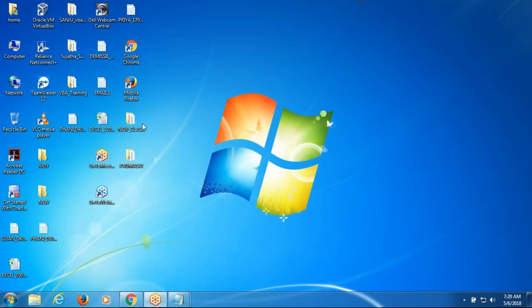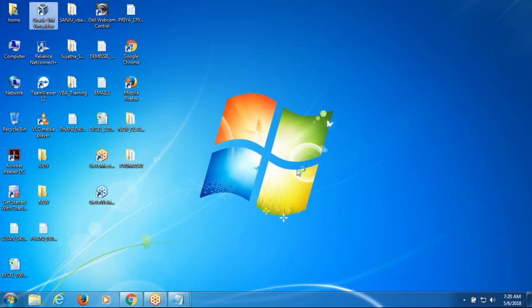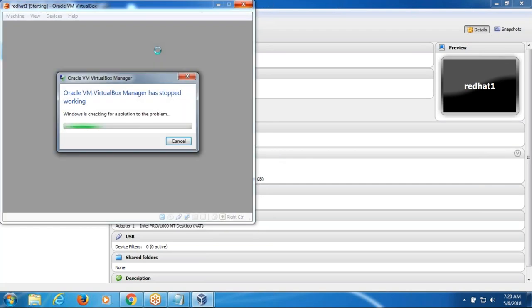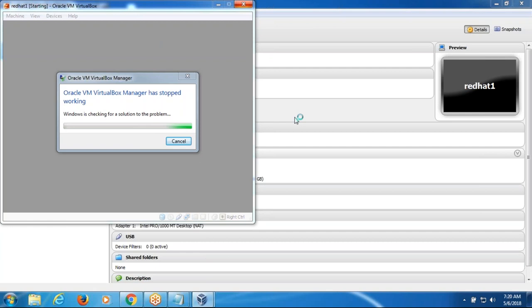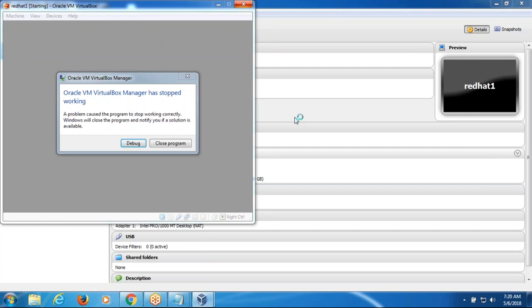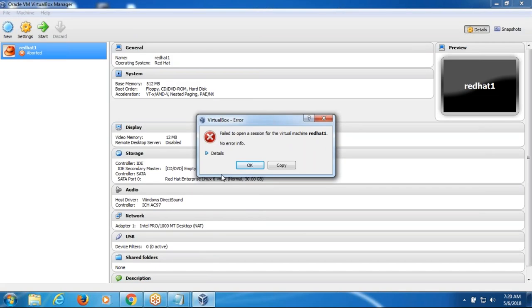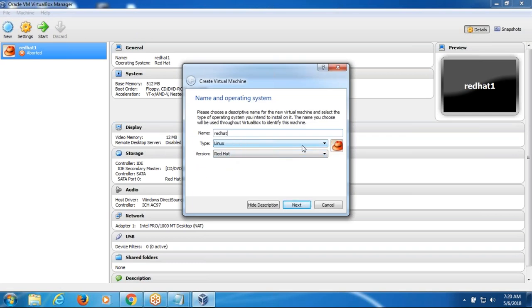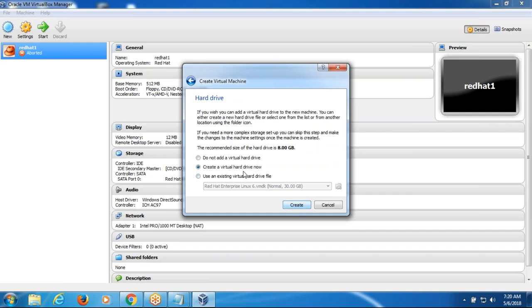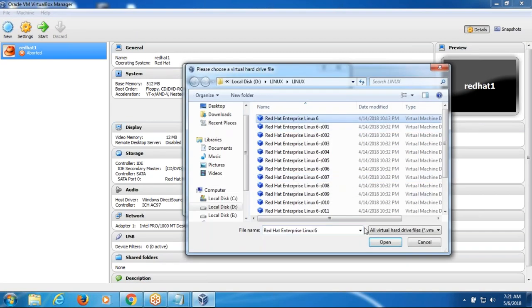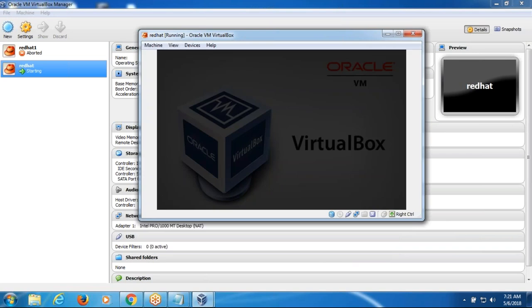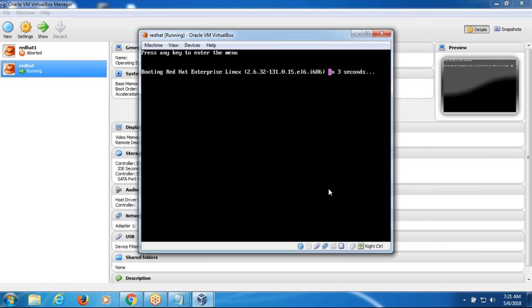So here I am starting the Linux machine using the VirtualBox. Let's go — it's getting started.